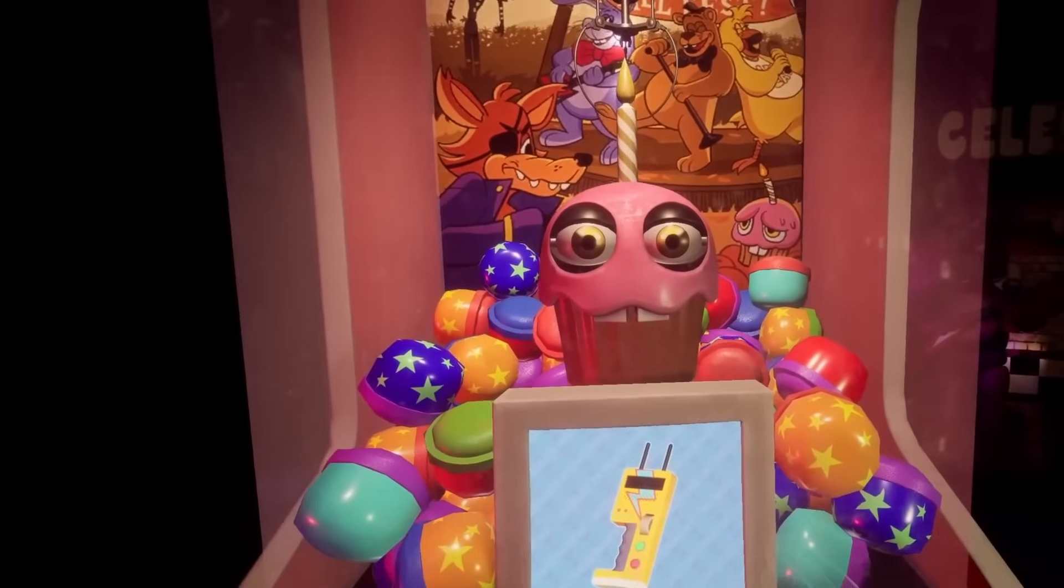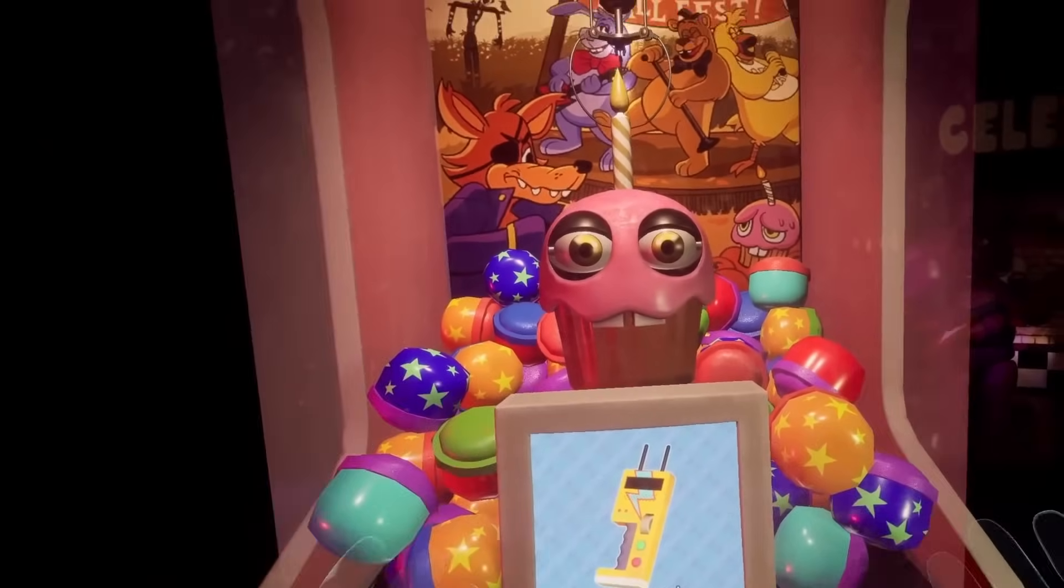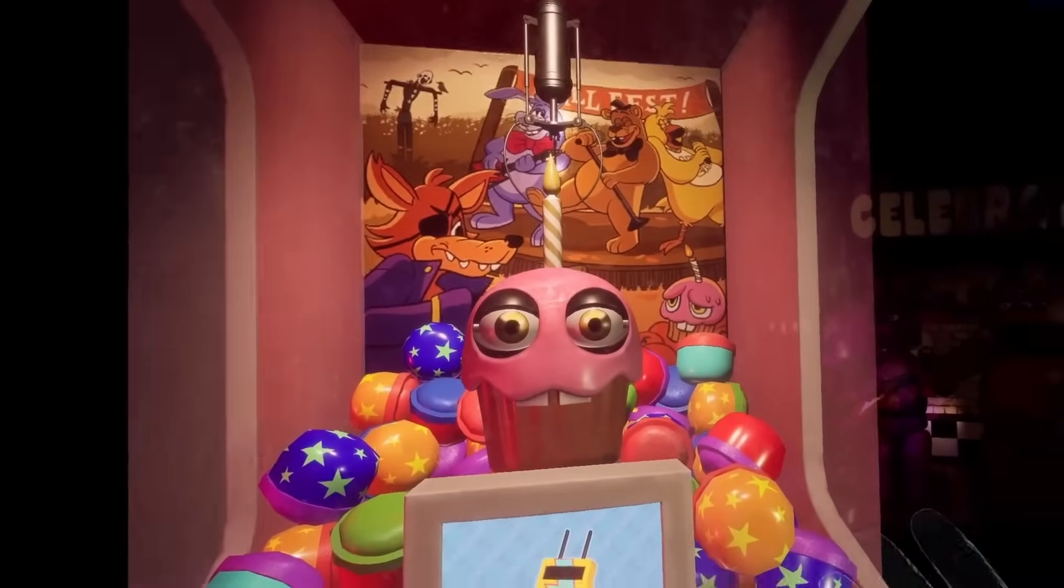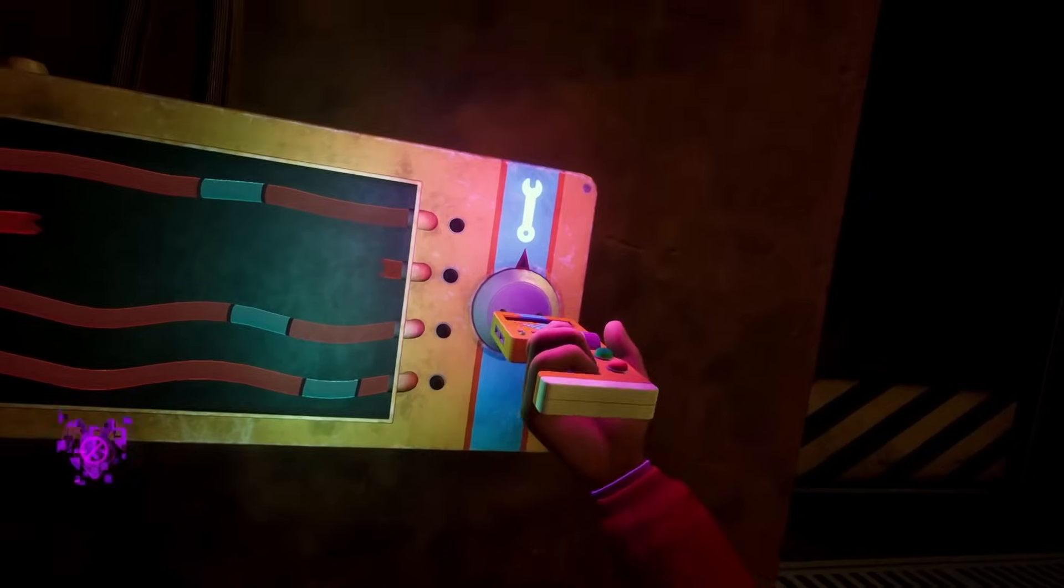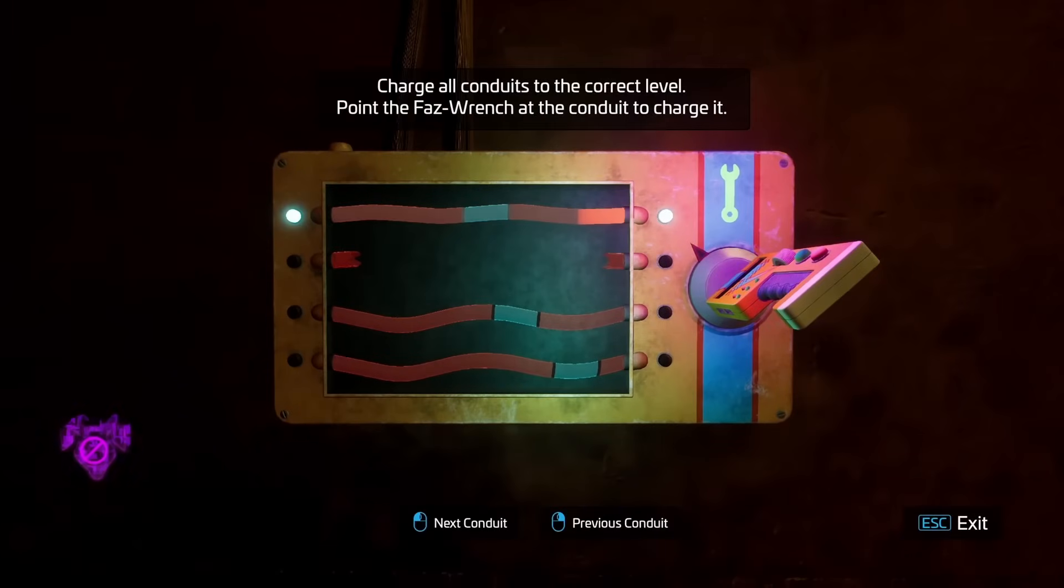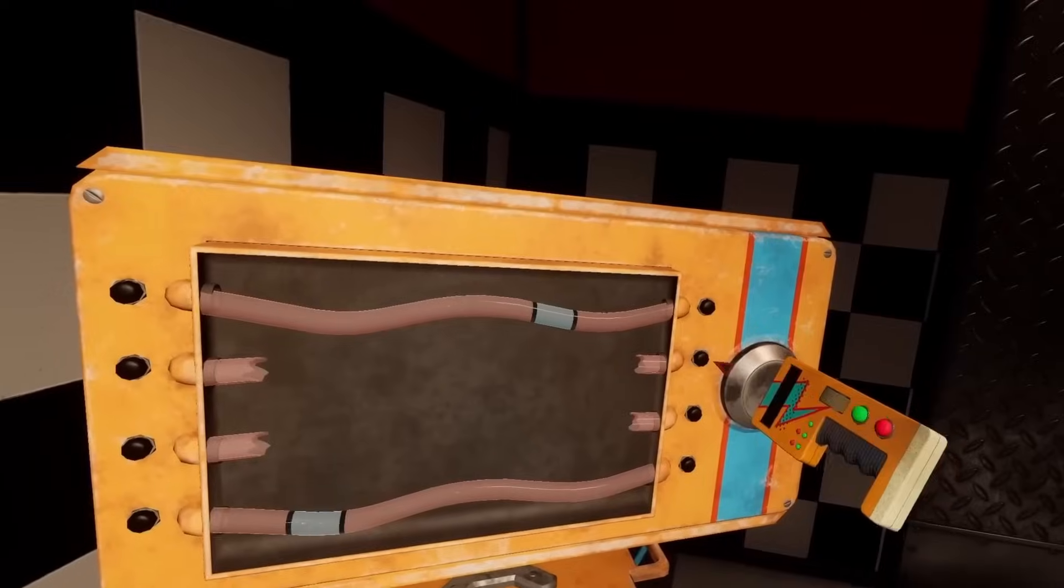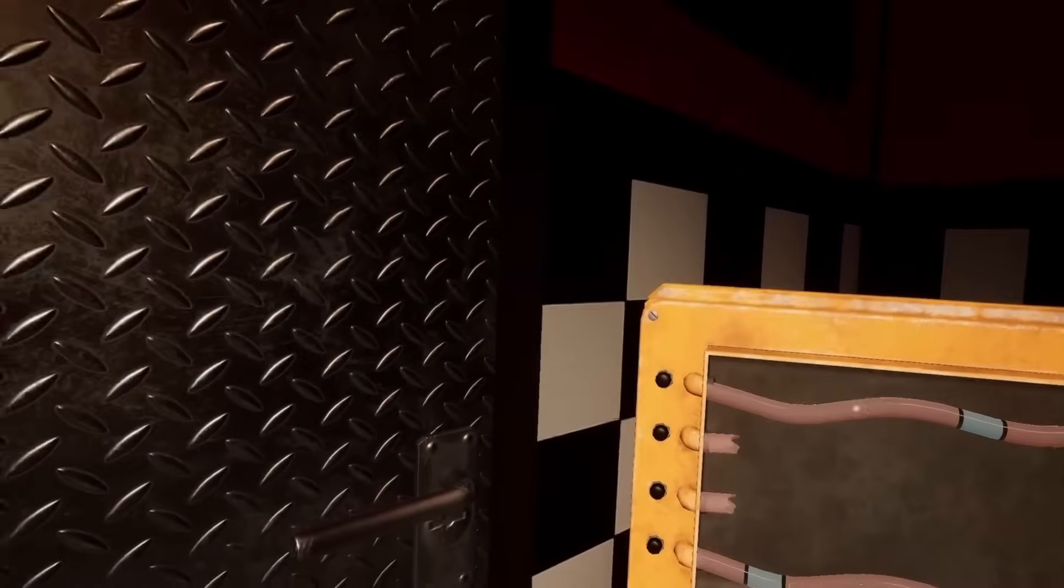When beating all of the available minigames inside of the base game modes, the player will be awarded with a faz wrench, the same one used by Cassie in FNAF Ruin to open doors and solve puzzles. Here it serves the same purpose in opening a locked door in the corner of the pizzeria.